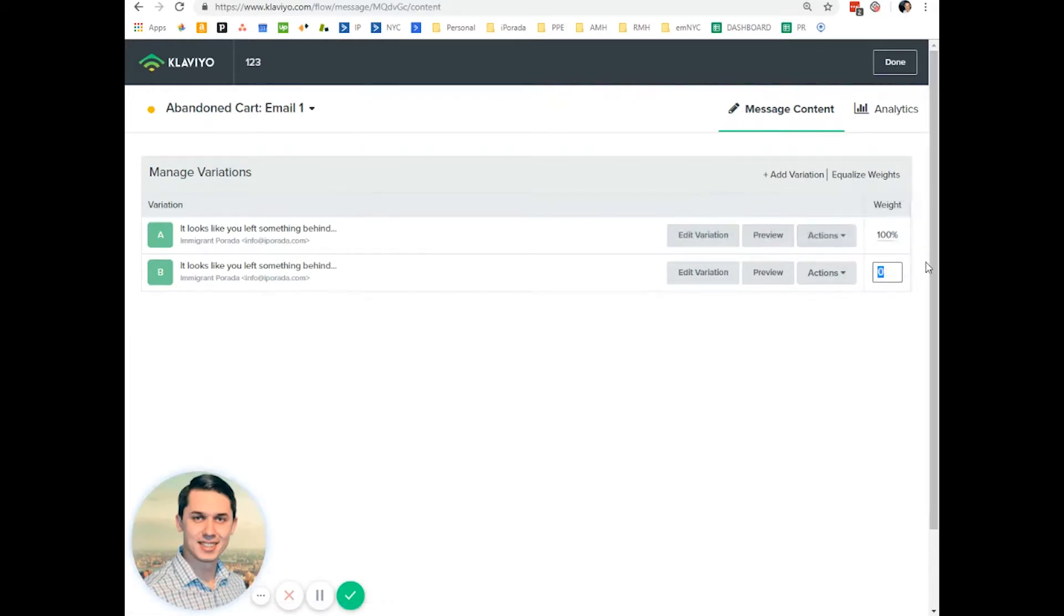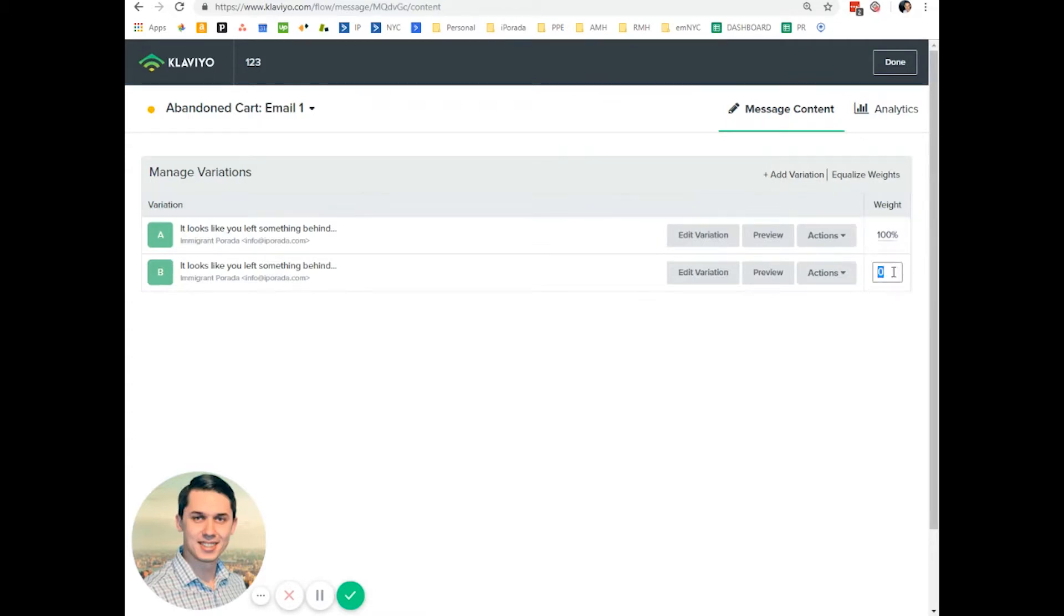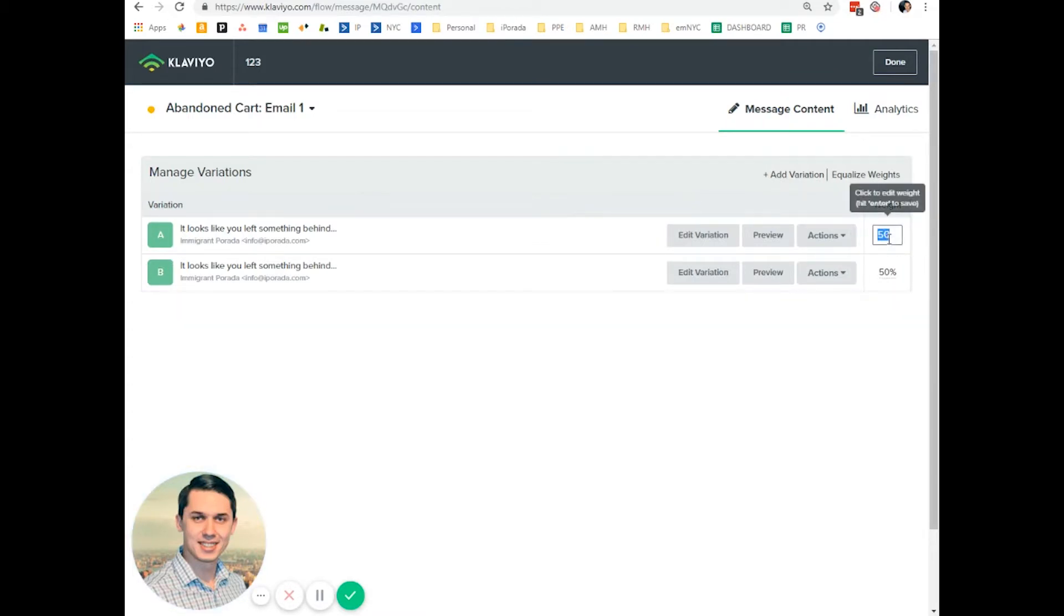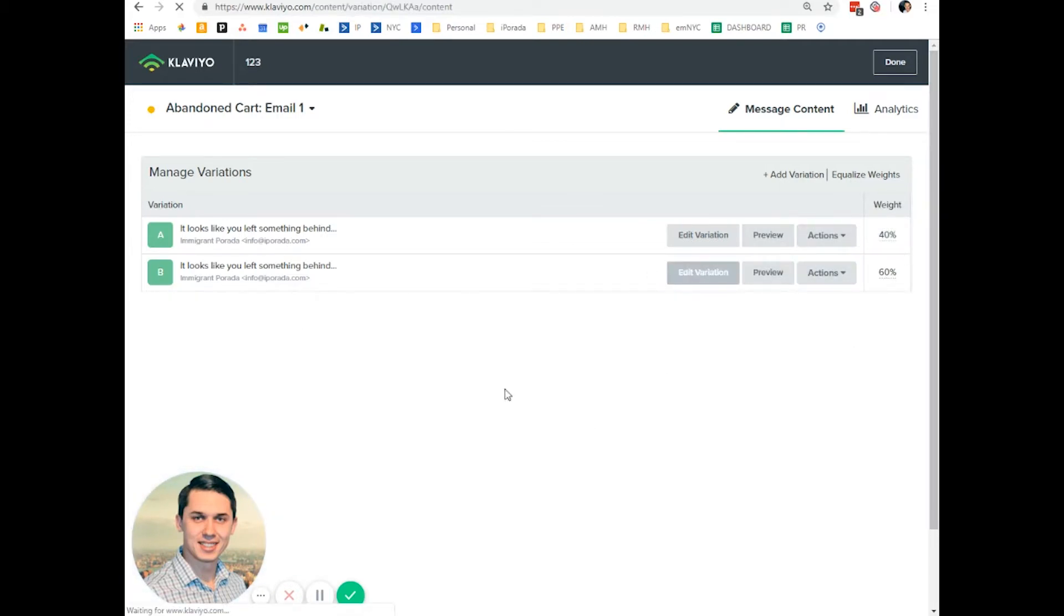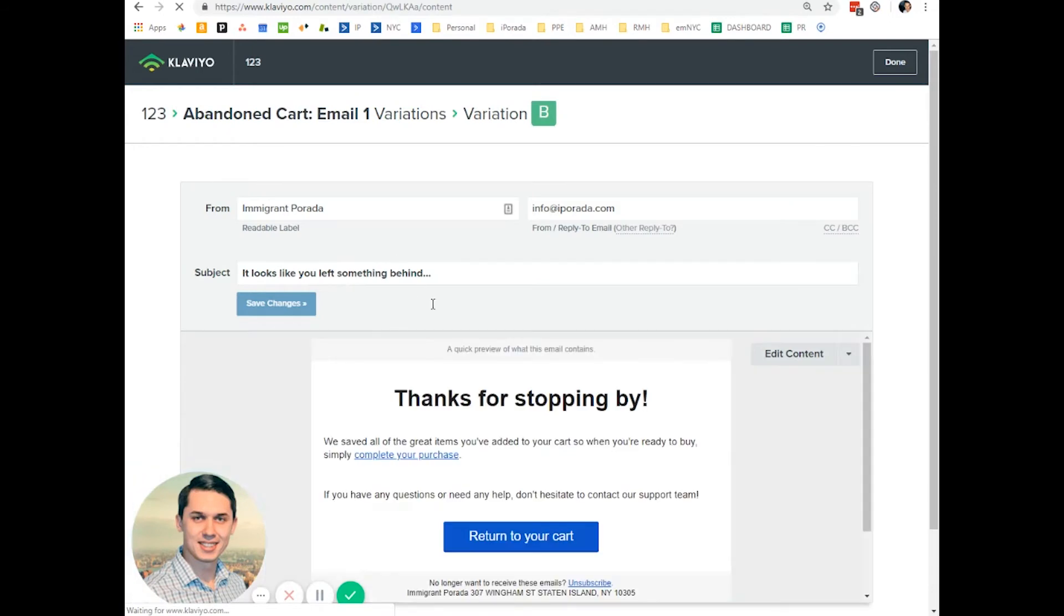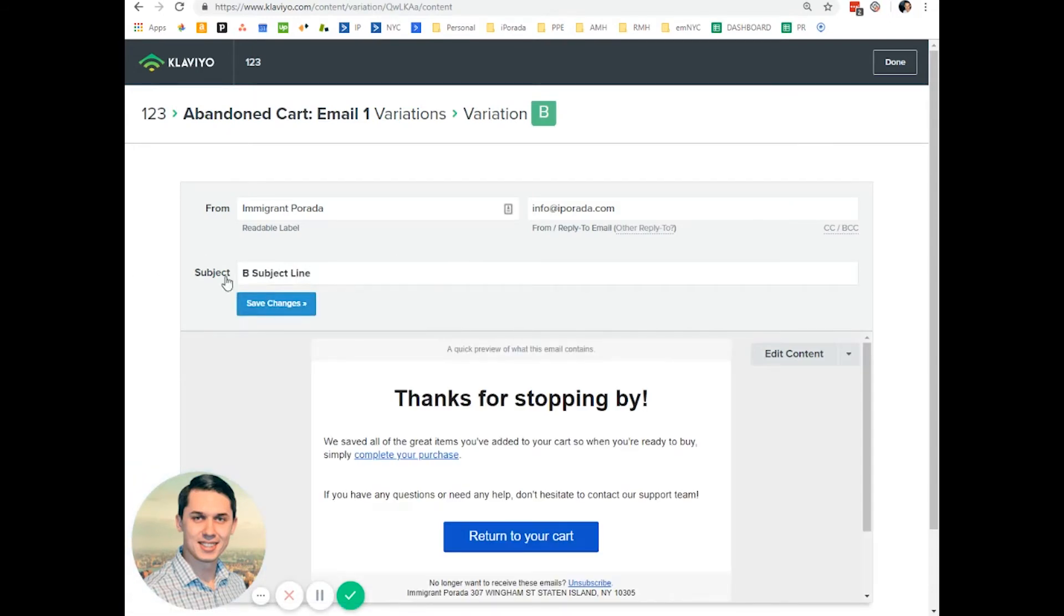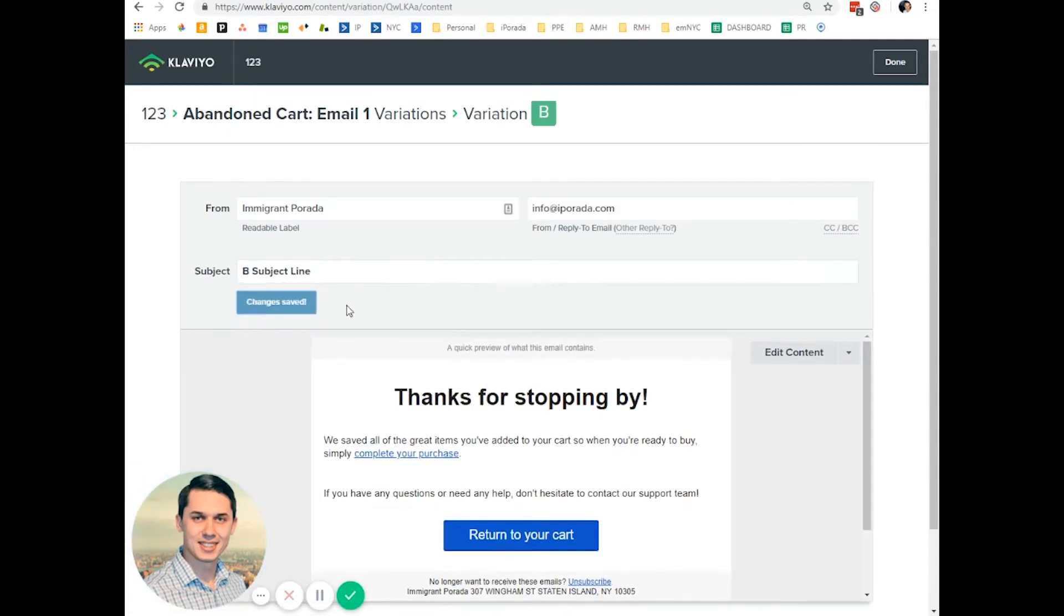As you can see here, you can test 50%-50%, or you can do like 40% and 60%. And here, you just need to add the subject line here.